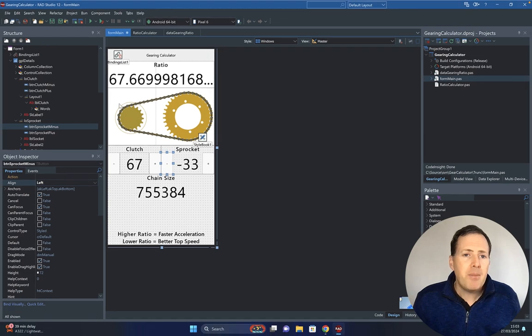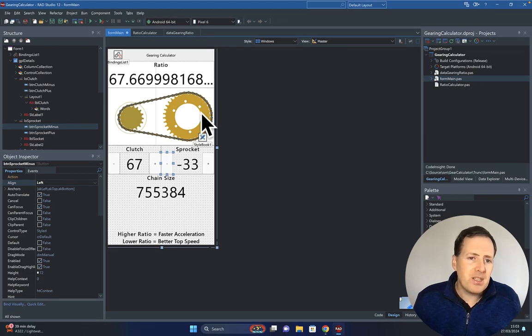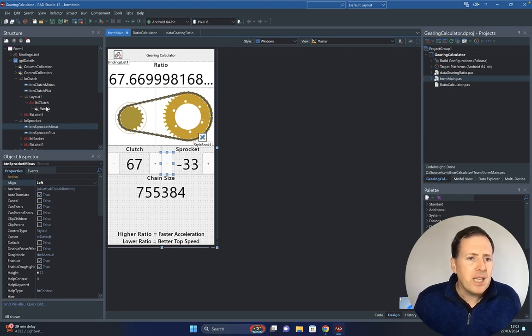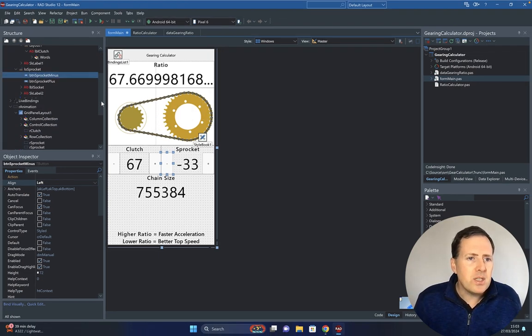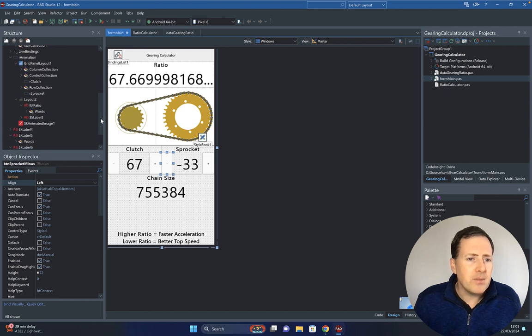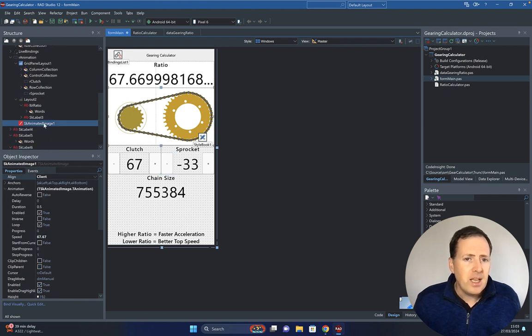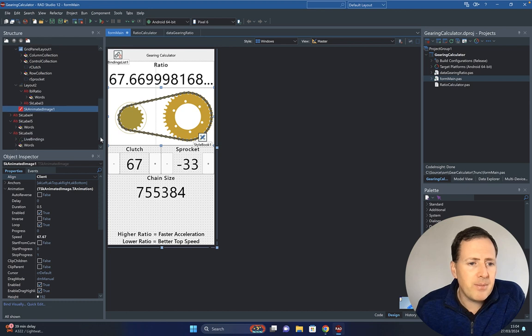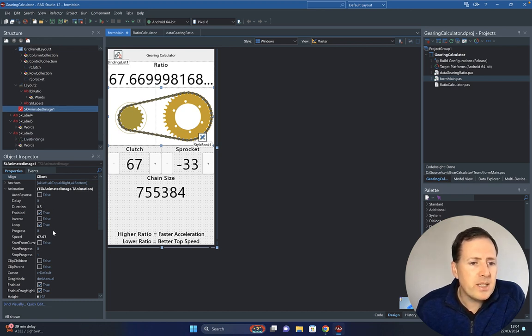I want to show you the animation stuff. The animation here is using Skia, and Skia is pretty cool. It's using a Lottie file animation. Here we can see we can set the duration, we can set the speed, and depending on